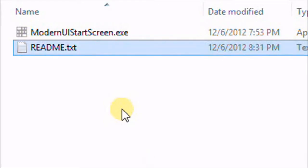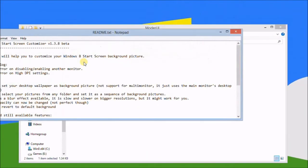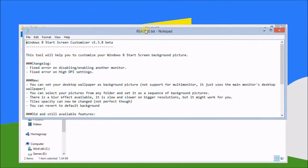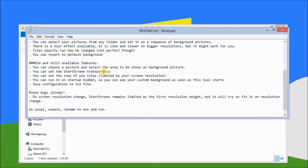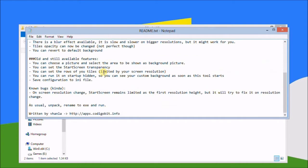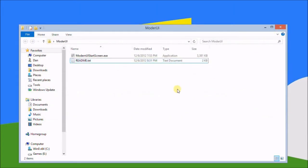The readme will help you - this tool will help you to customize your Windows 8 start screen background picture. There's just fixes basically and all you do is unpack, rename, and run. Rename to .exe and run. So that's what we've done here.